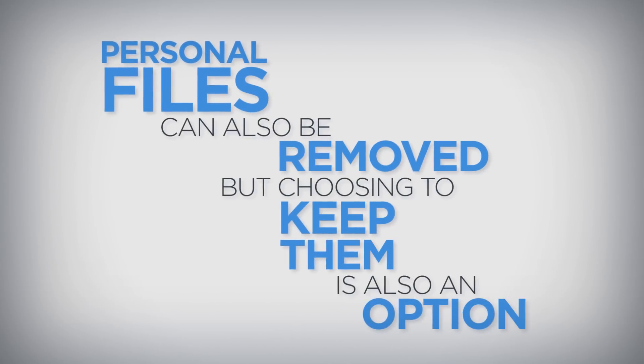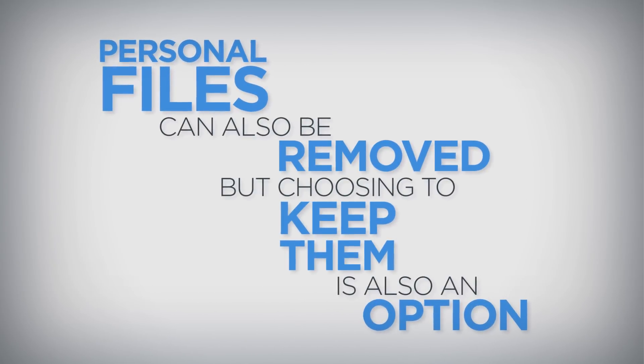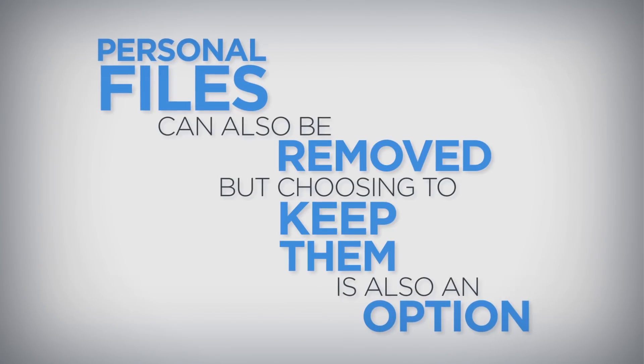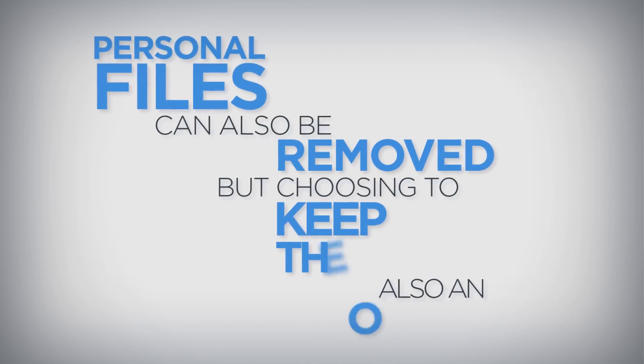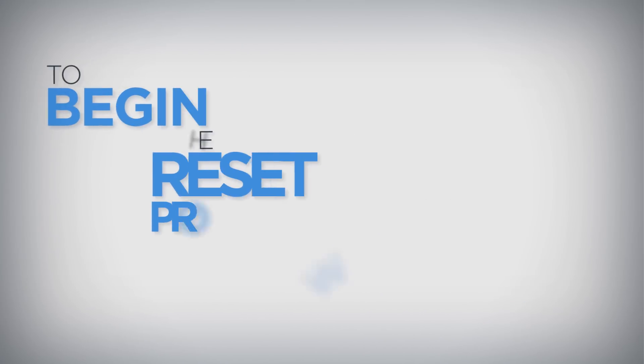Personal files such as photos and documents can also be removed, but choosing to keep them is also an option.